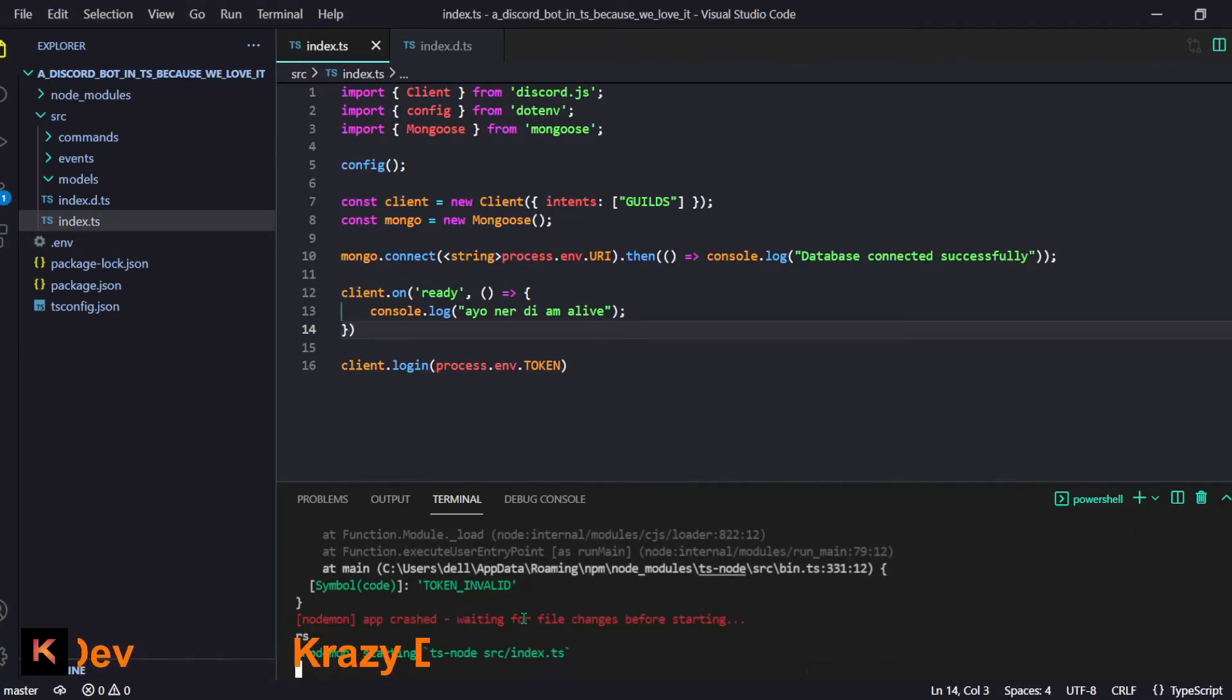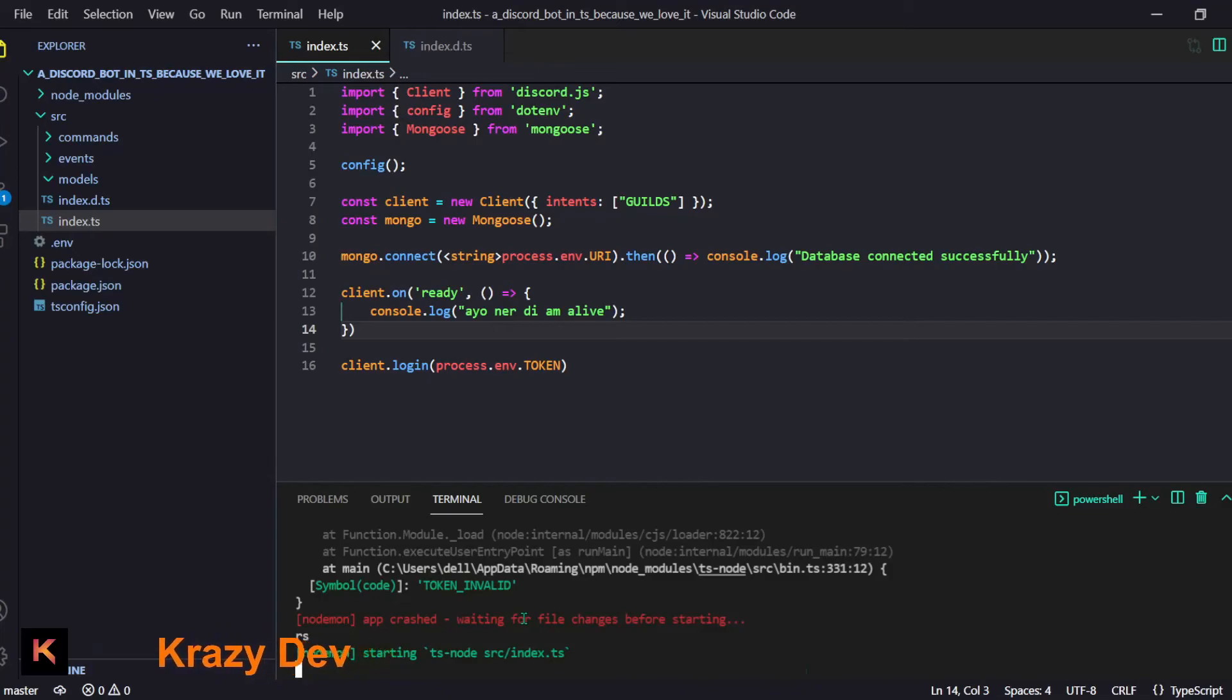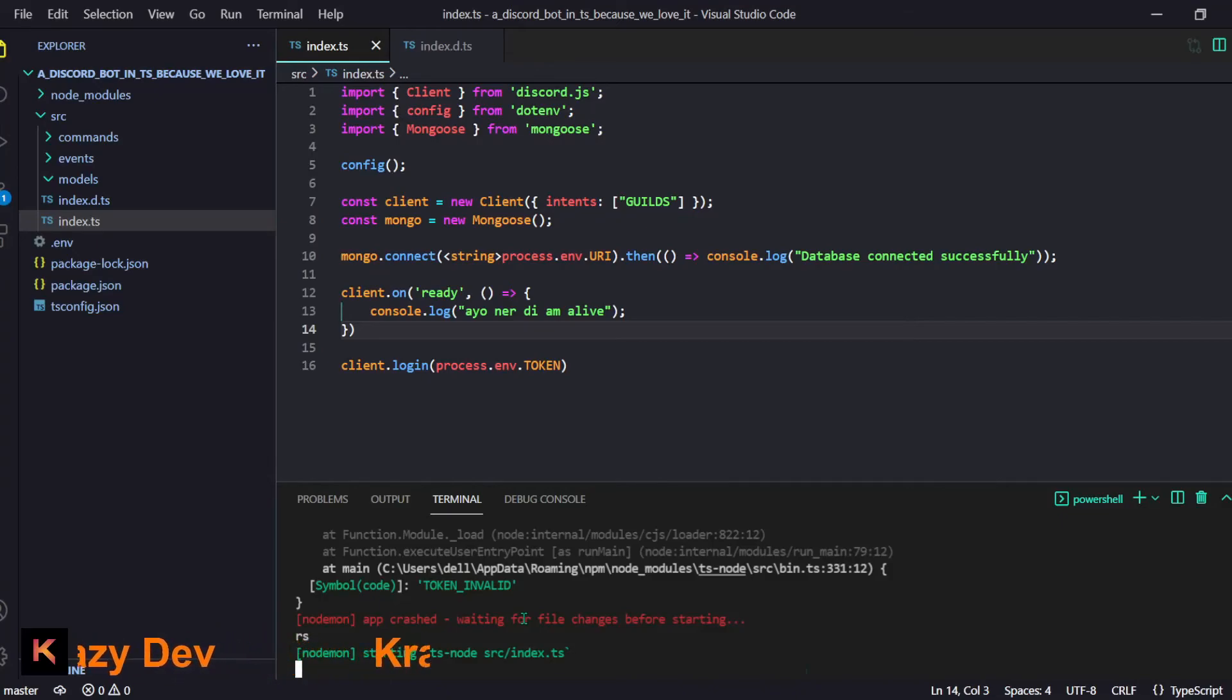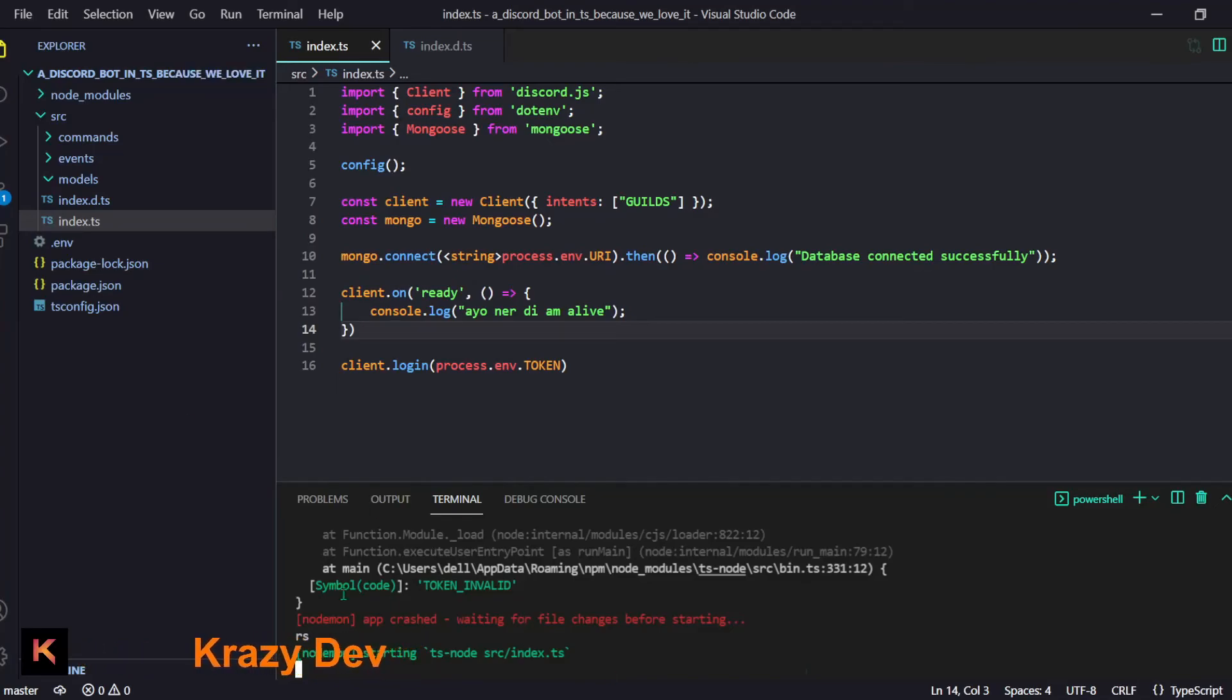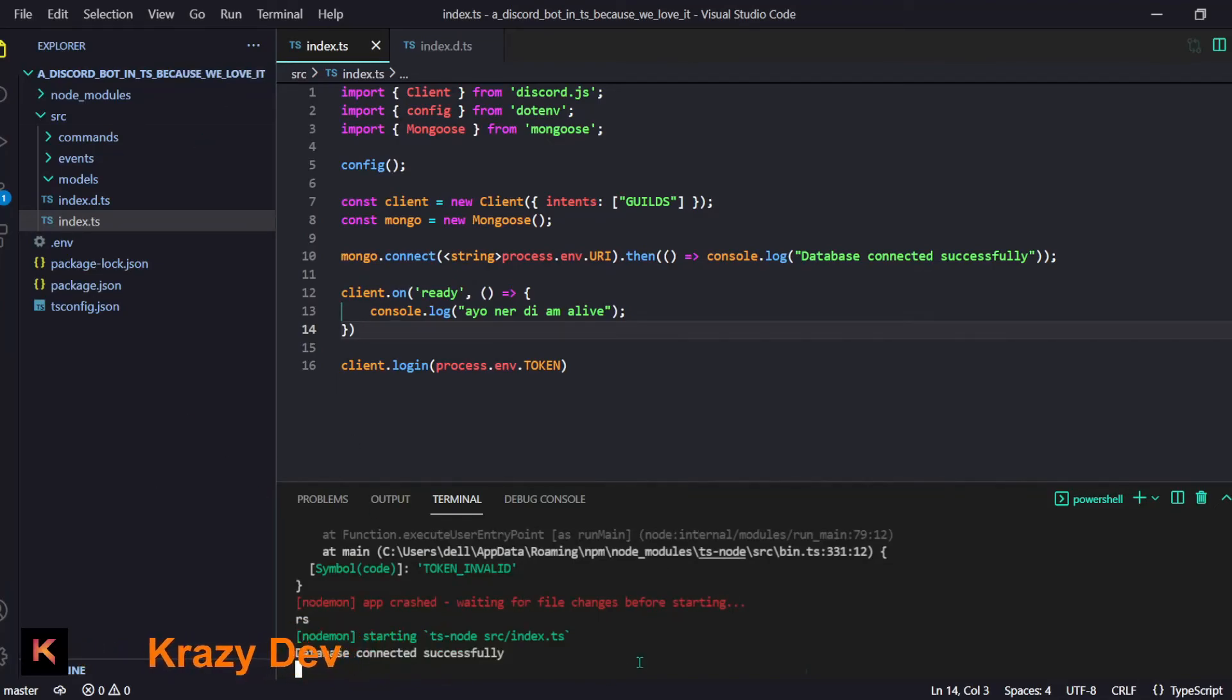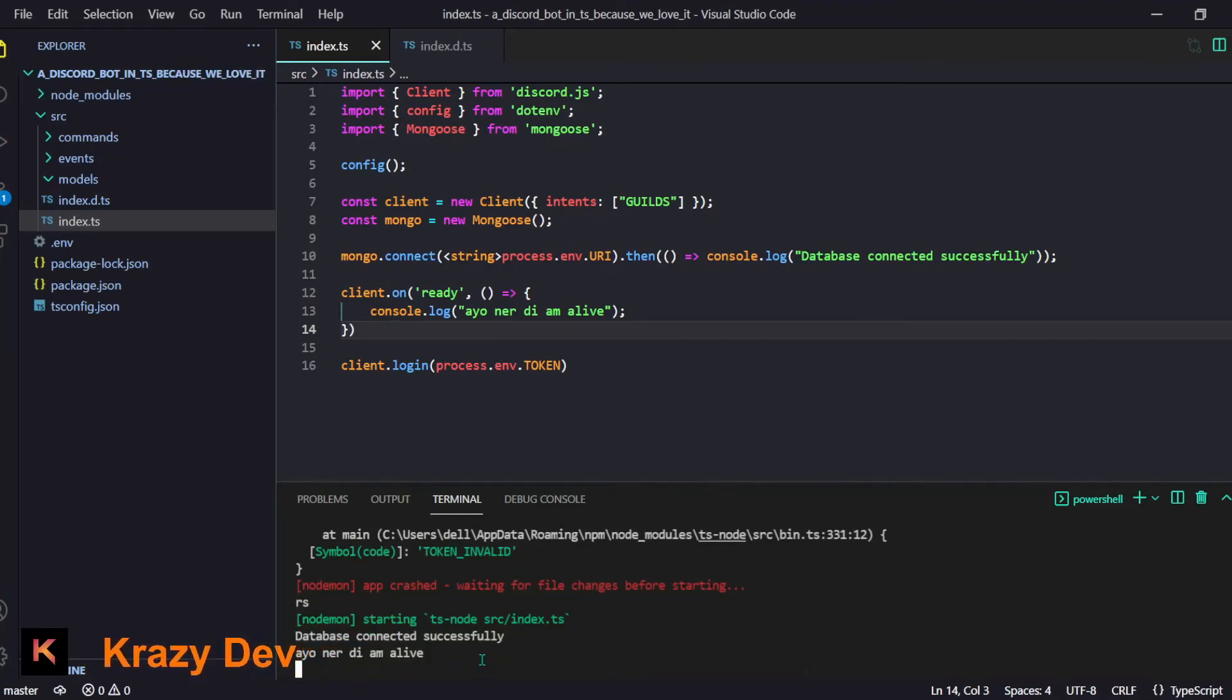Alright guys, I will type 'rs' and the thing is restarted now. Let's hope for not getting any error because errors really suck, I'm not going to lie. Let's wait for it. Database connected successfully and bam, the nerd is alive!